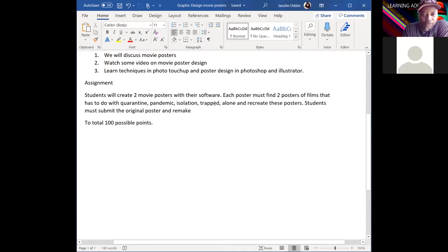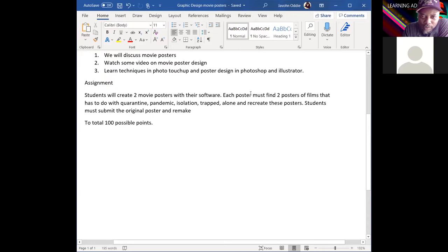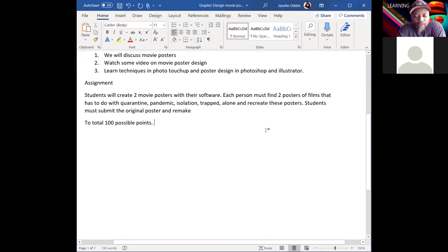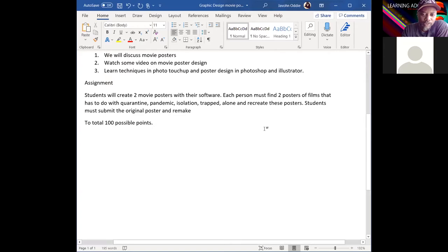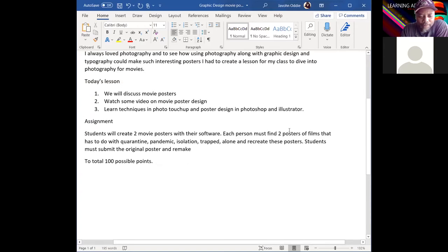The assignment is: students will create two movie posters using your software — Illustrator, Photoshop, or InDesign. Each person must find two posters from a film that has to do with quarantine, pandemic, isolation, trapped, or alone, and then recreate those posters. You'll use images, the type tool, and things like that. I'll do an example today. The assignment is worth 100 points.